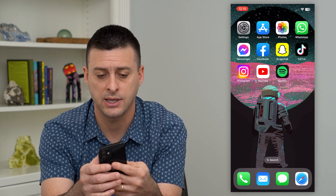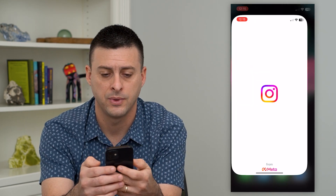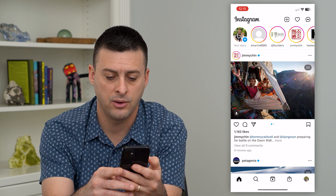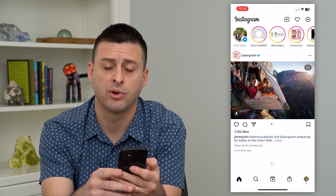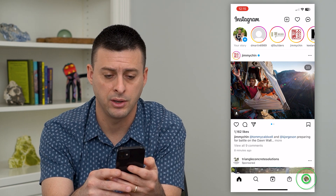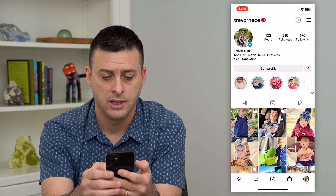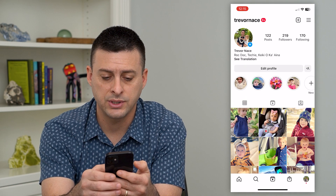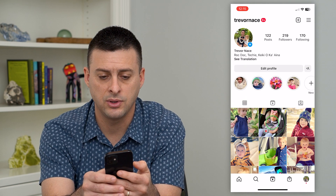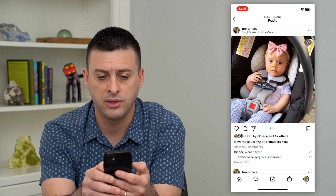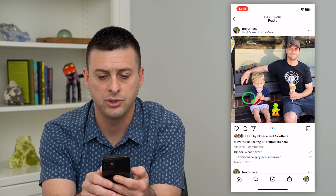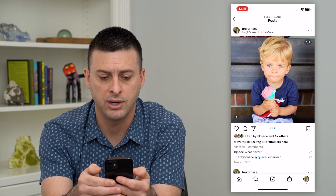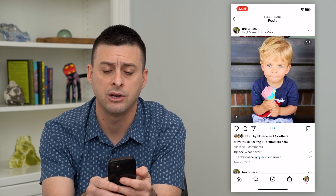To do that, let's hop into Instagram and tap on the profile at the bottom right. Then navigate to that post with multiple photos — you can see there are three different photos here.